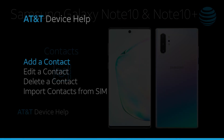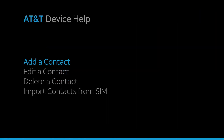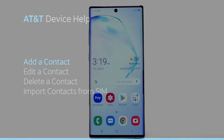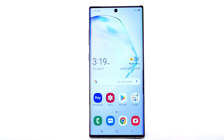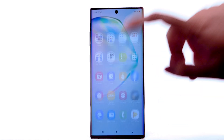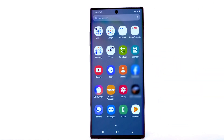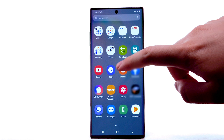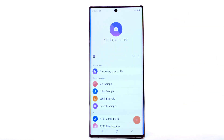Contacts. Add a Contact. Swipe up or down from the center of the home screen to access the Apps tray. Select the Contacts app.